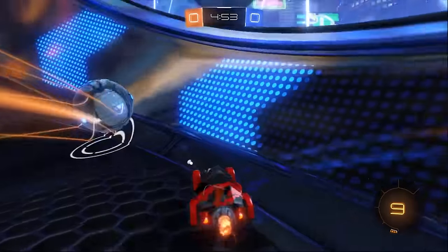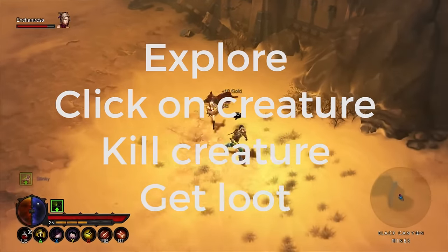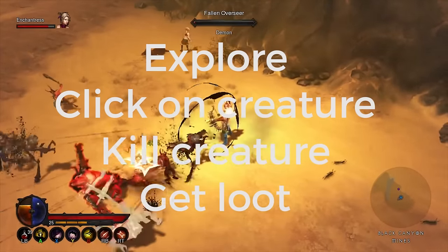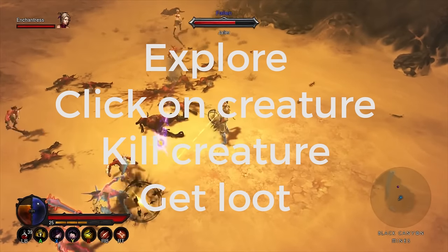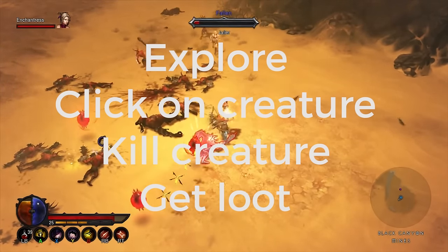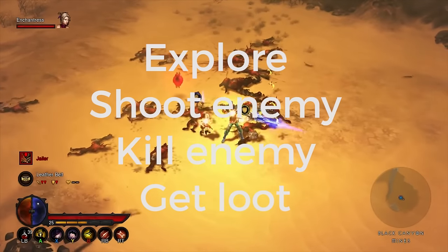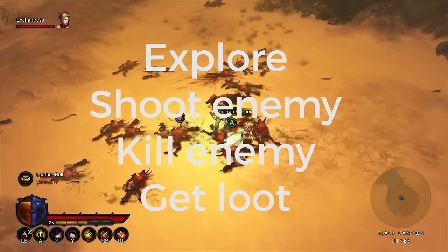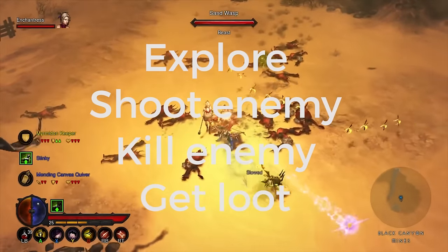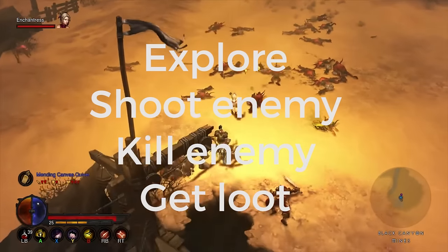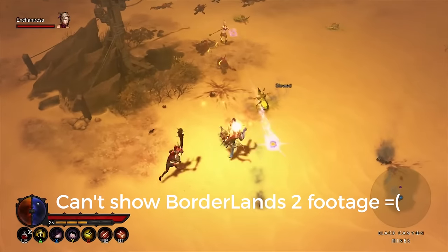Let's look at another example. For this loop we're going to have explore, click on creature, kill creature, and get loot. This is a very familiar loop for players of the action role-playing game genre. For the sake of this video we're going to use this as a very simple Diablo loop for melee combat. In the second example we have explore, shoot enemy, kill enemy, get loot. This is more tricky than the Rocket League example but I have a very specific video game in mind.